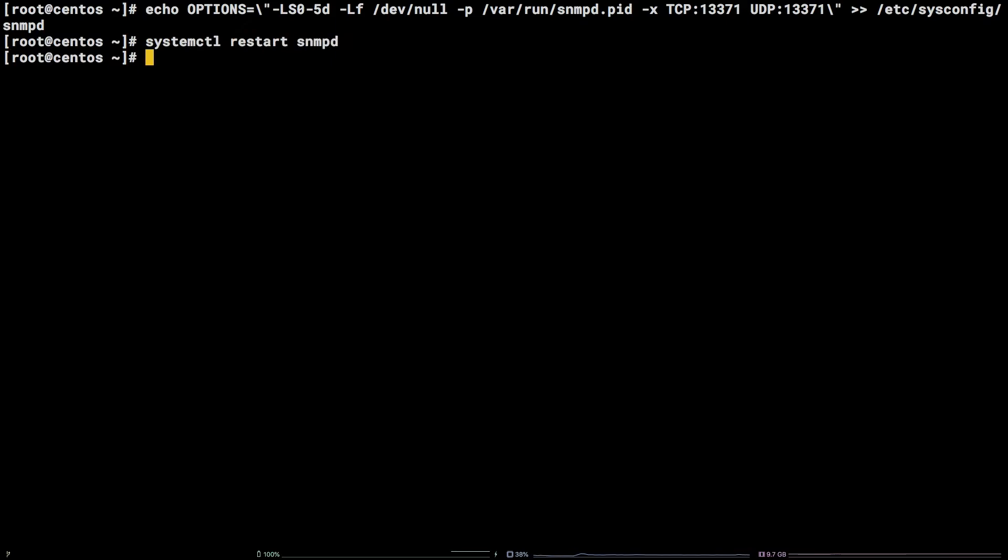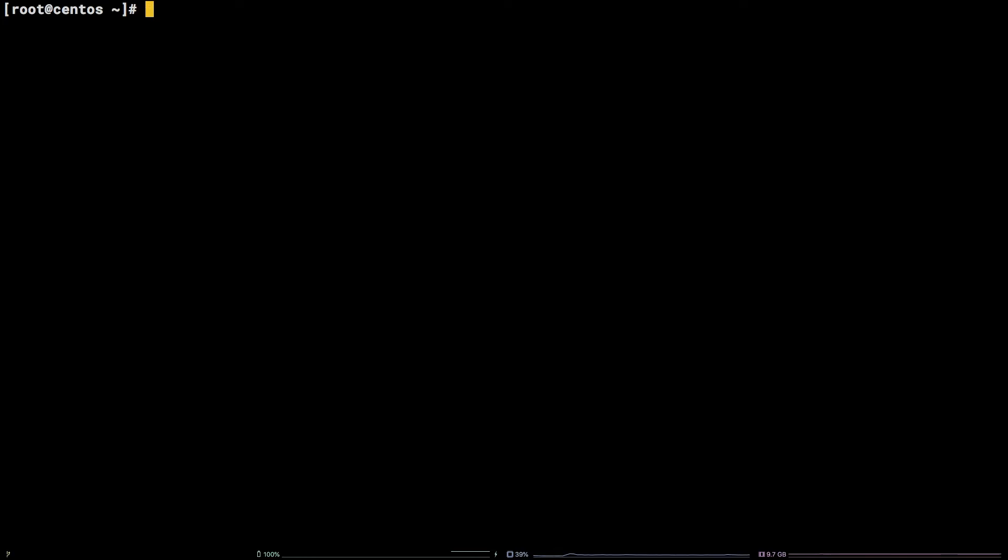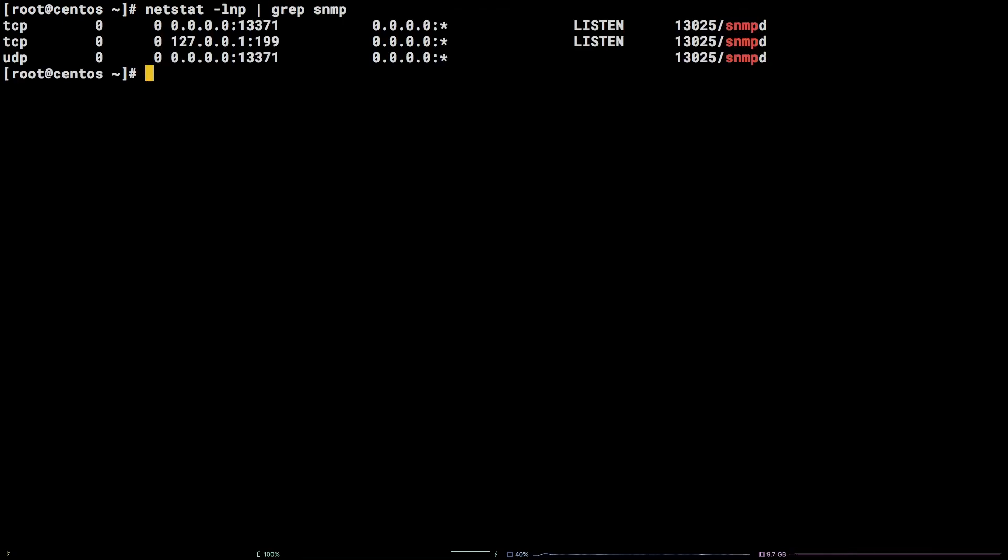To verify that SNMP is now listening on the port we've specified, we can run netstat -lnp pipe grep snmpd. We can see the port is now 13371.